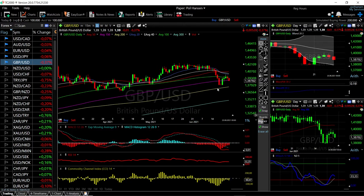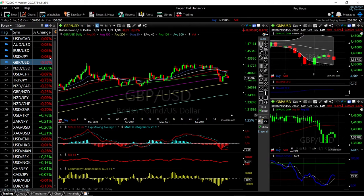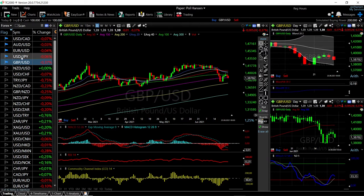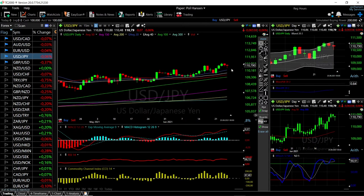It also depends on the US dollar index — whether or not it continues to appreciate or depreciate. At the moment it's still above the 200 moving average, and as long as that is the case we'll probably see more appreciation from the US dollar index. Let's now look at the US dollar/Japanese yen.